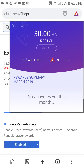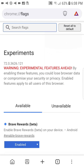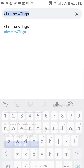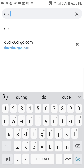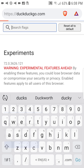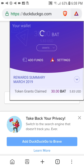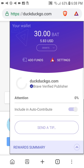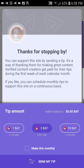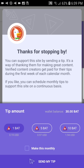After you have BAT in your wallet, visit any publisher you like. When you open the rewards panel, you will now have an option to give that publisher a tip. You have a choice of 1 BAT, 5 BAT, or 10 BAT.